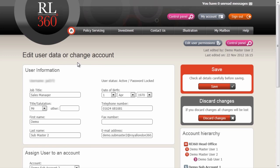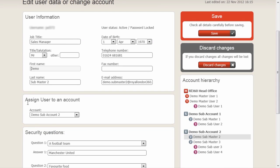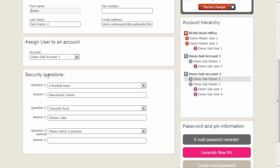Once on the Edit User Data and Change Accounts page, we can access any of the information we have on that individual. Basic information can be changed and saved, as can the place and location where that user is assigned into the accounts. Here we see that this user is currently assigned to demo subaccount 2. Each individual is also required to have security questions so that they can be identified when calling.